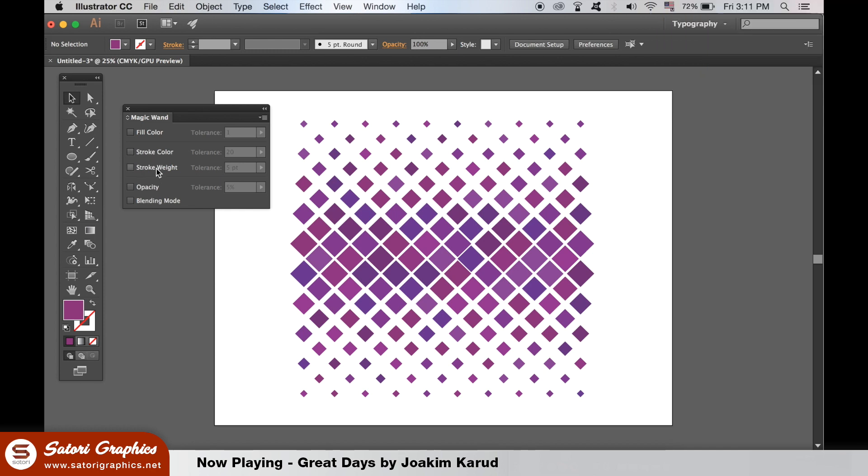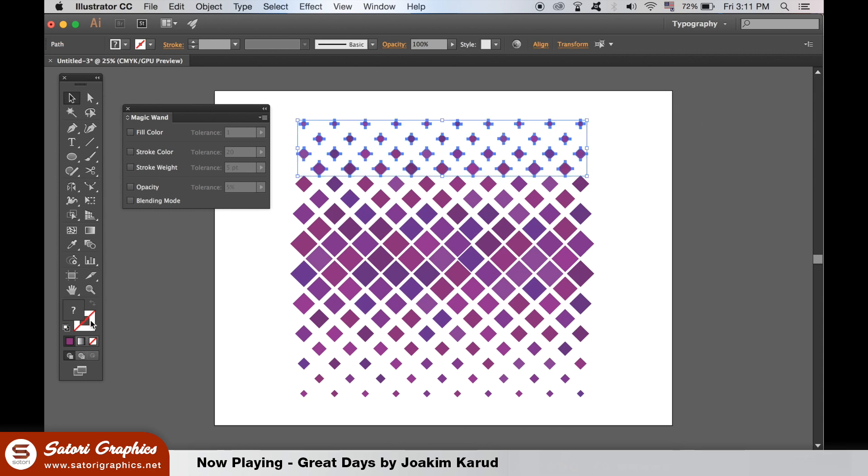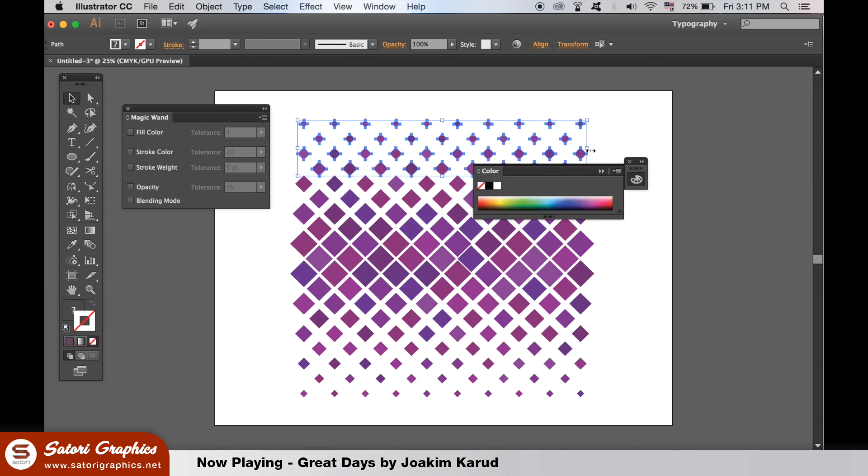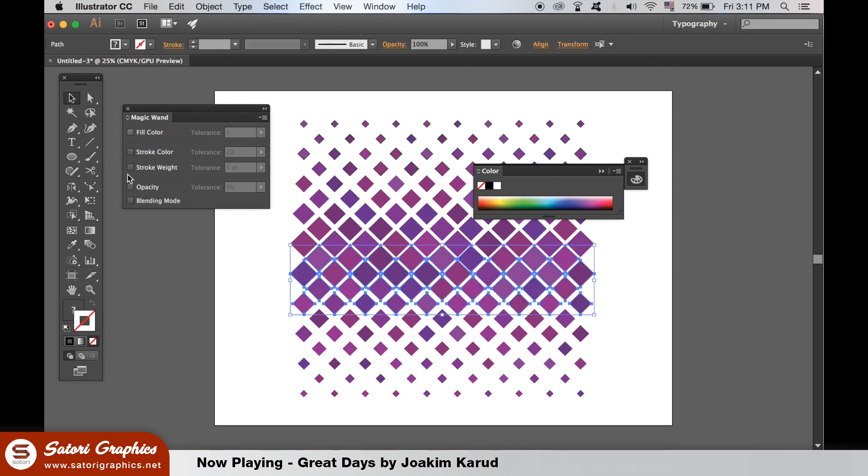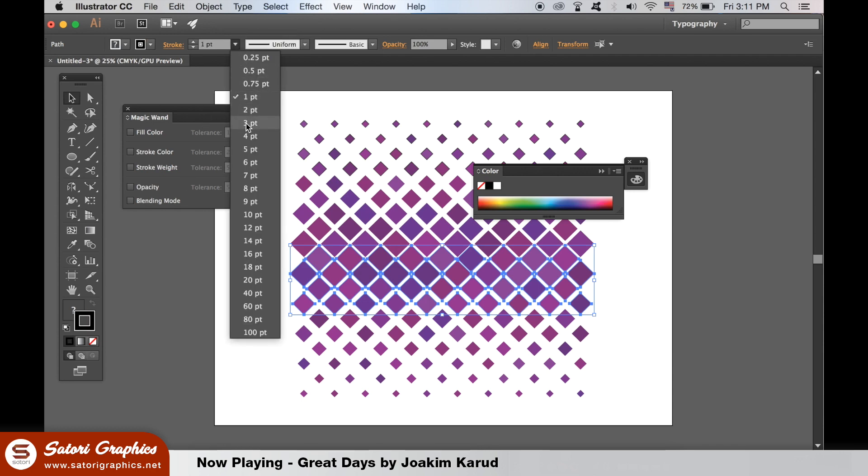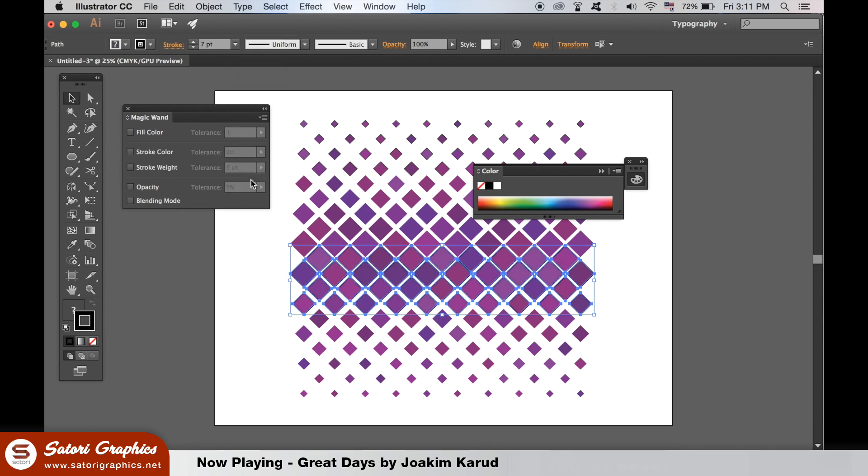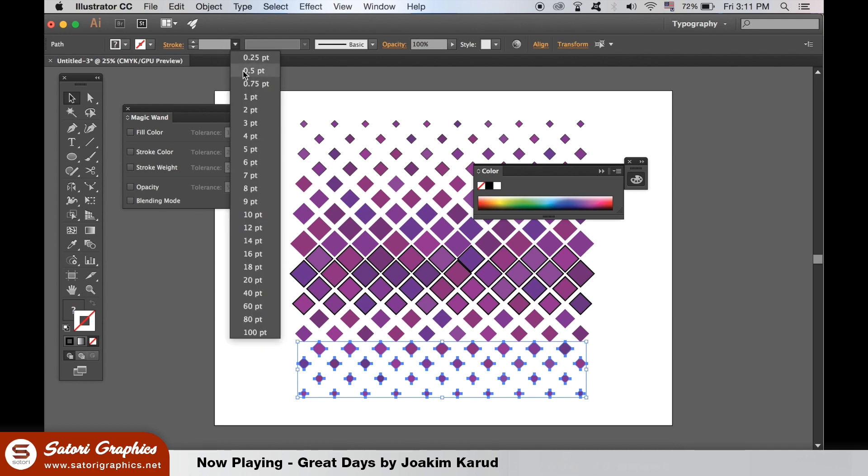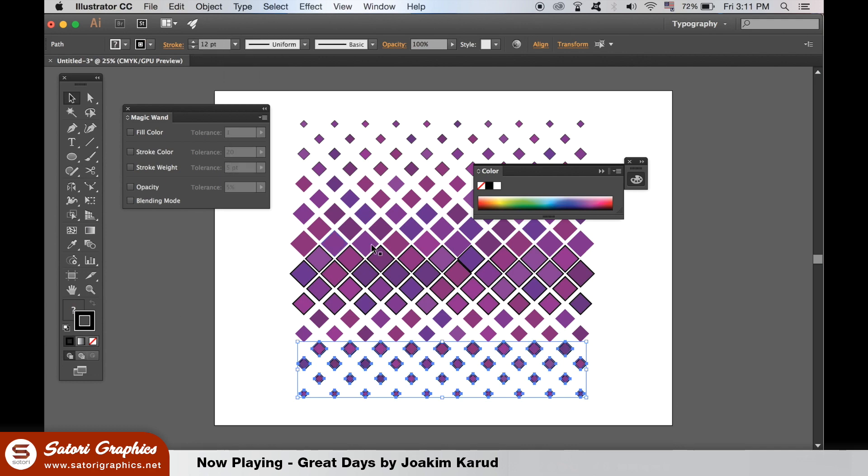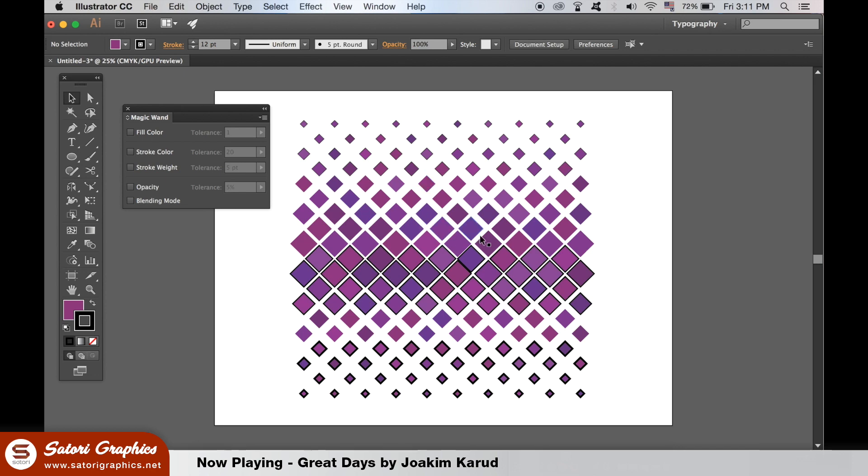To show you how the magic wand tool also works with things like strokes, I'm going to add stroke weight to some objects. And at the very bottom here, I'm going to add a higher stroke weight too. In the magic wand window, we want to choose stroke weight, and then again put the tolerance down so it's going to be most accurate. When we use the magic wand tool to select objects, it will select objects with that specific stroke weight only.